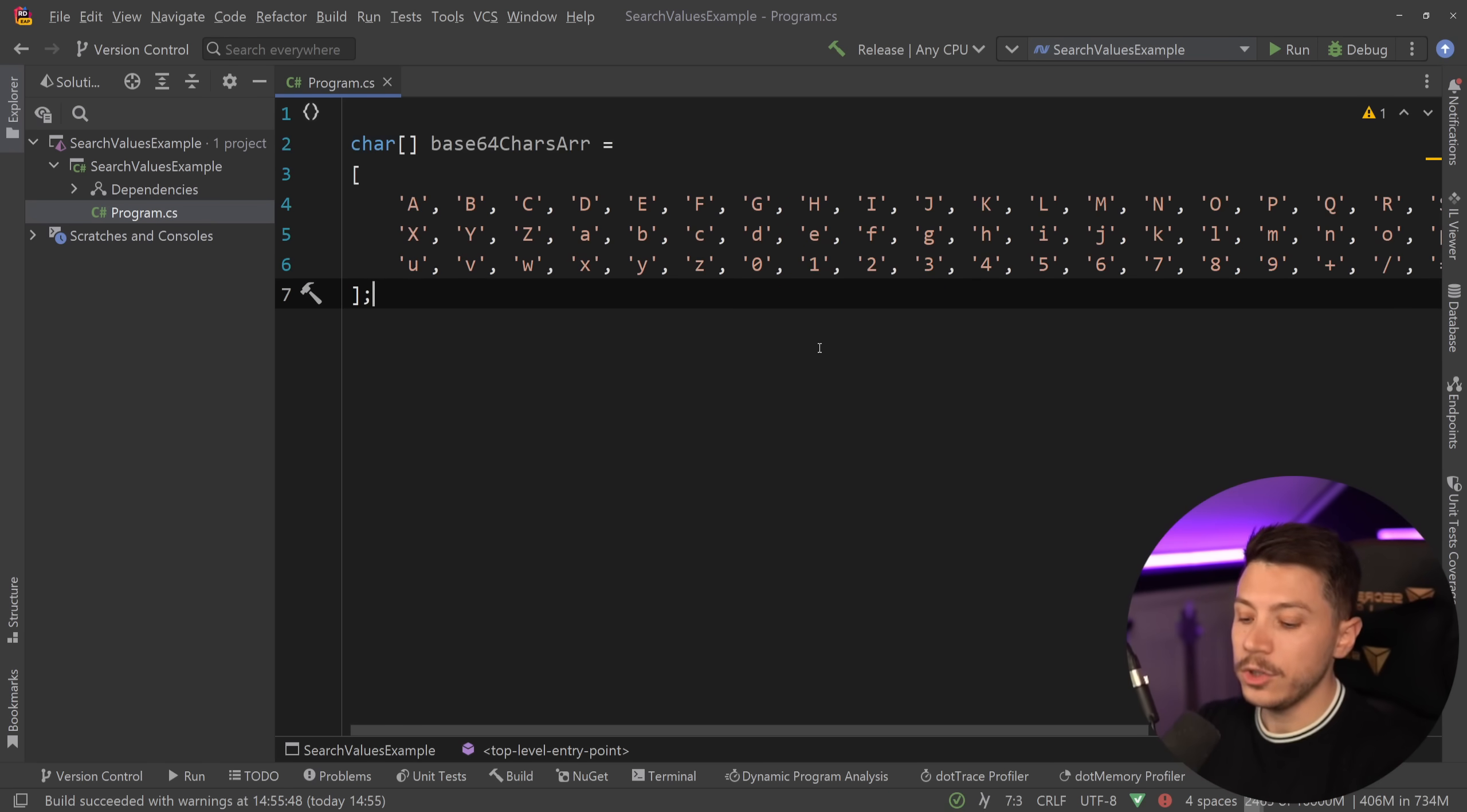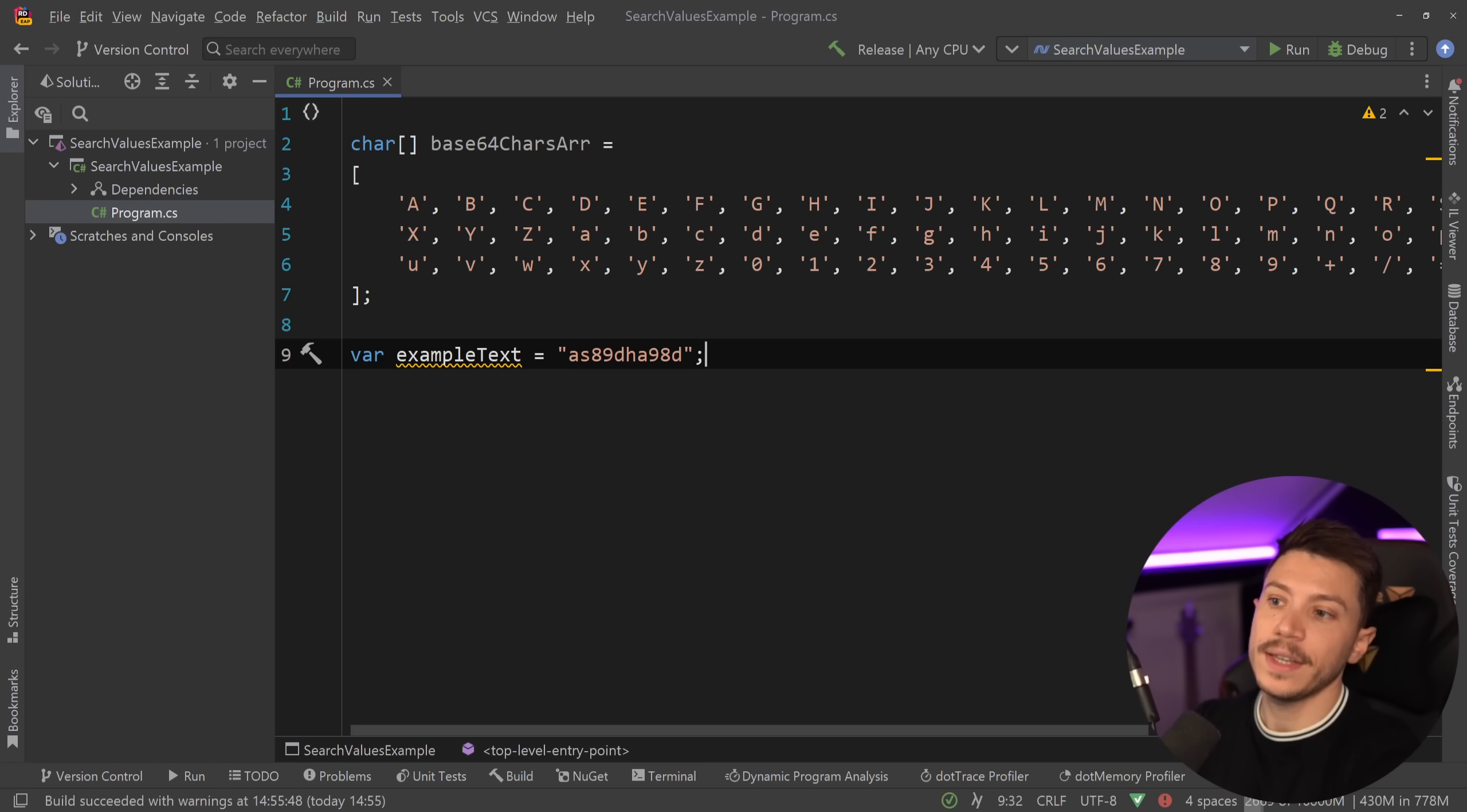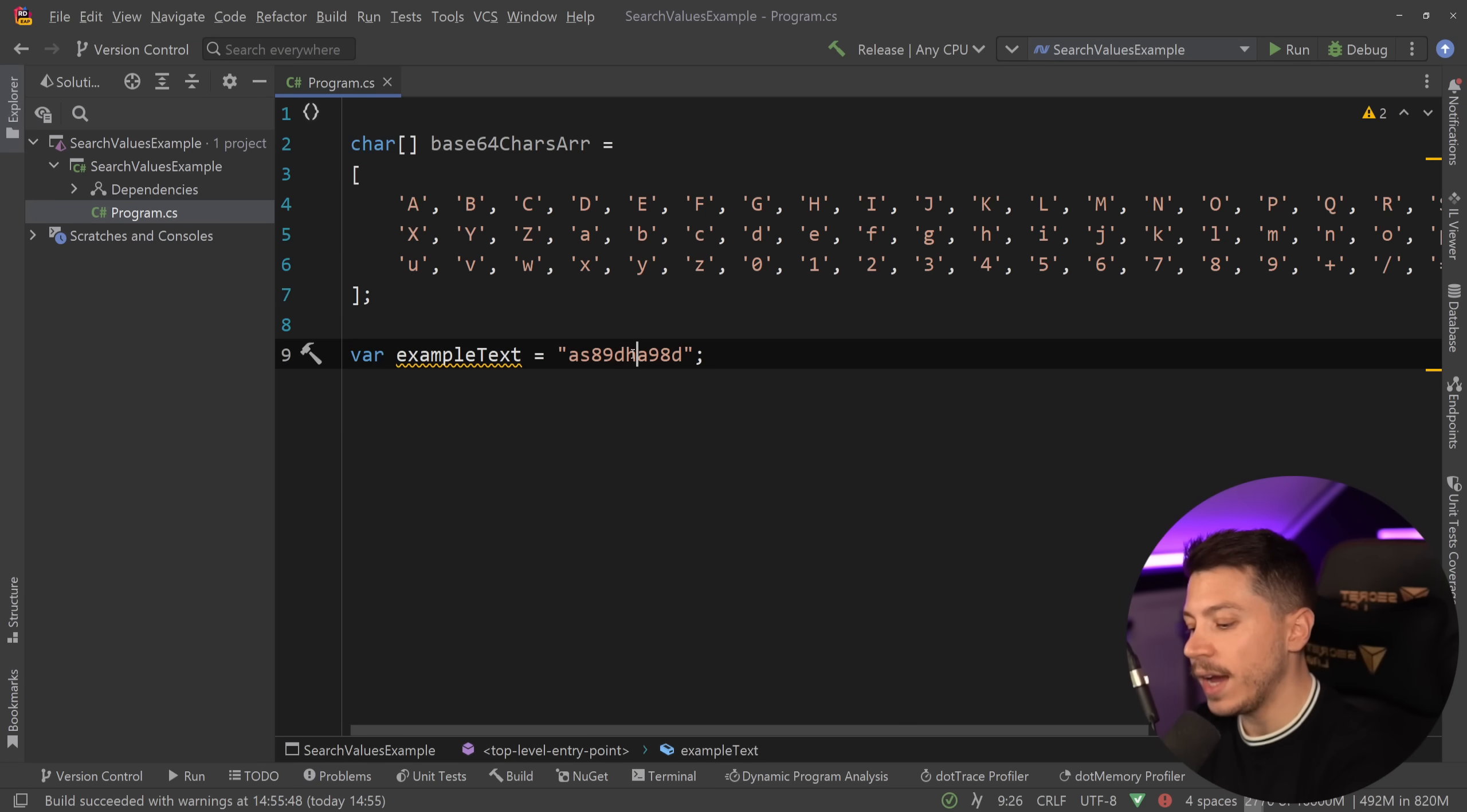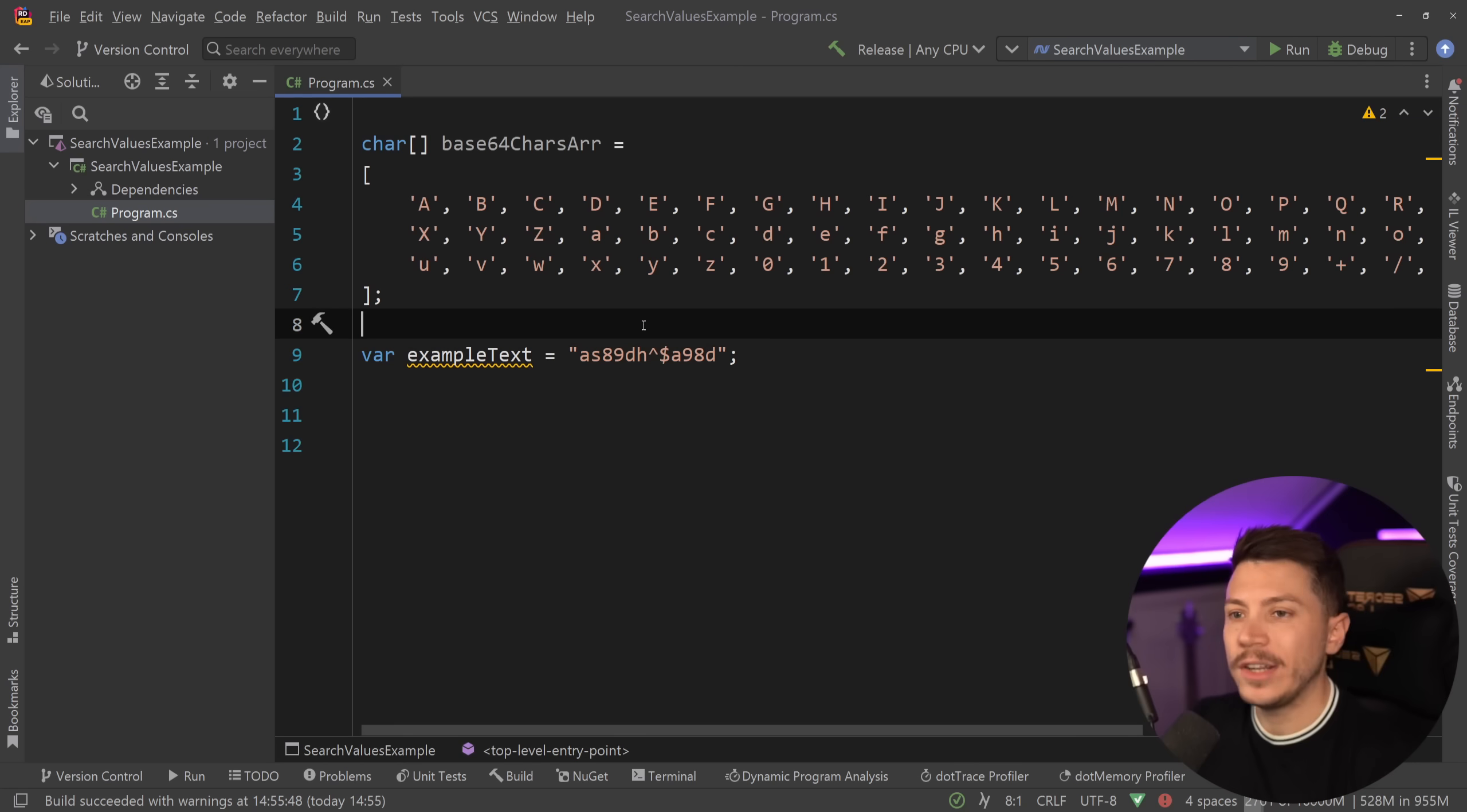So what I want to do here is say that I have some example text, and let's say that the text is this. Is this a valid base64 string? In this case it is because it only has characters that are included in this array and they are all base64 characters. If we had, for example, the hat character or dollar sign, those are not supported, so this should not be a base64 string.